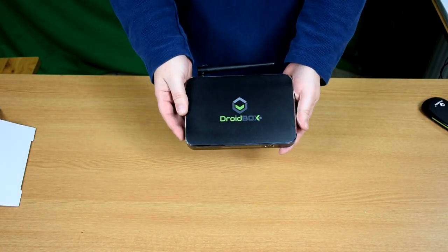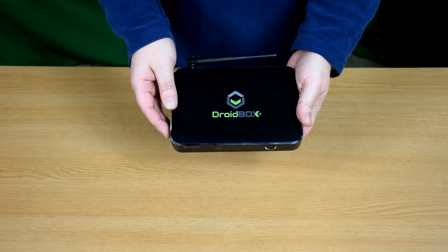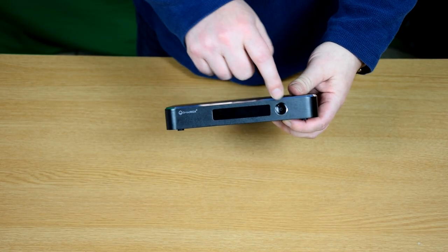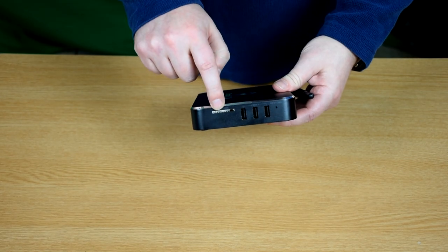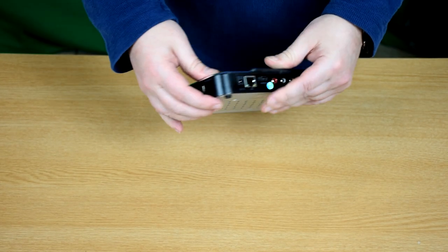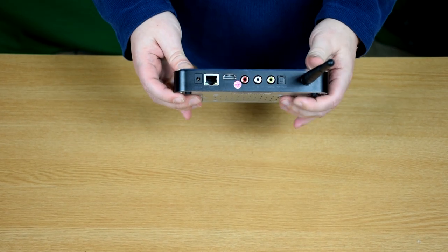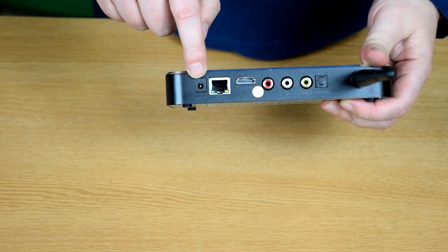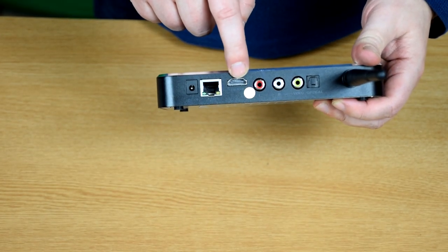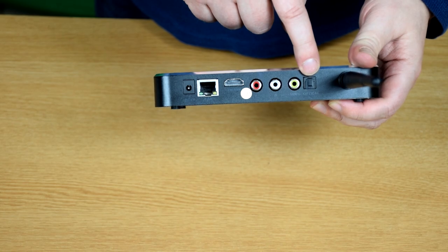Onto the device itself, you've got the silver trim, the power button, SD card slot, 3 USB ports, and on the back you've got the power adapter, ethernet, HDMI and optical output.